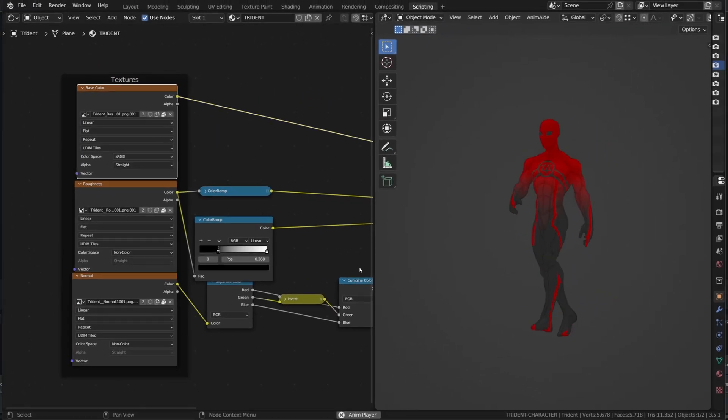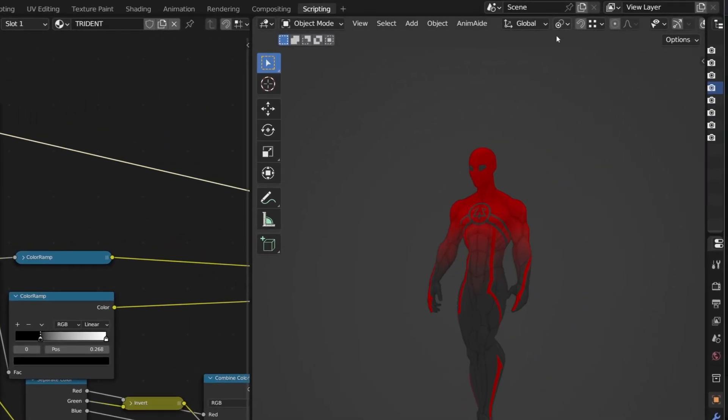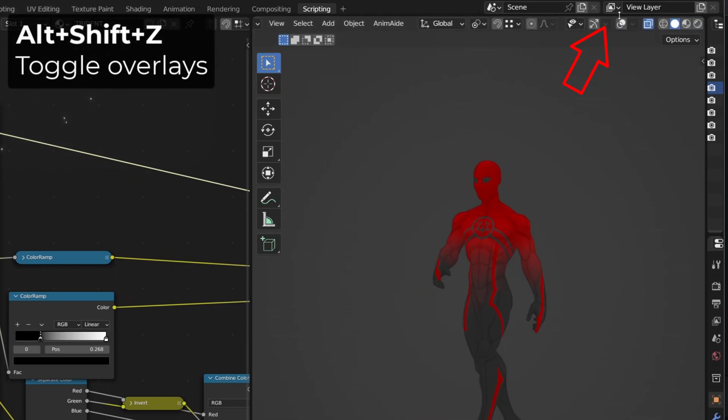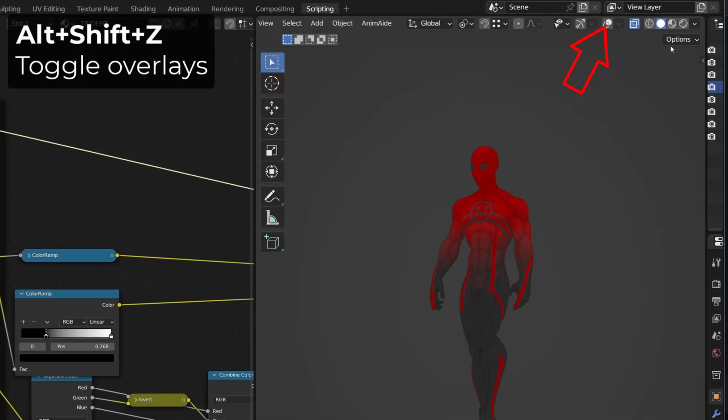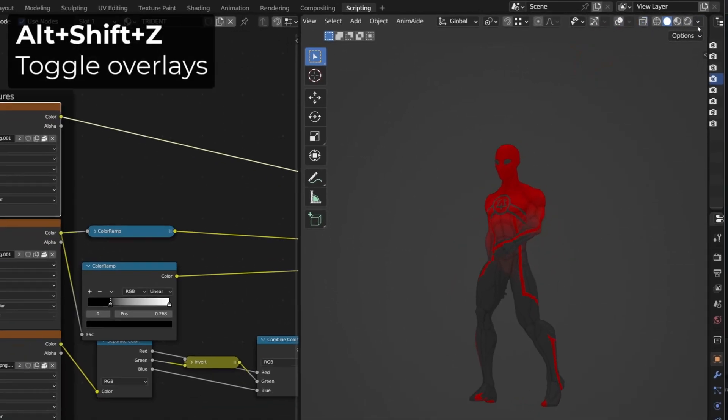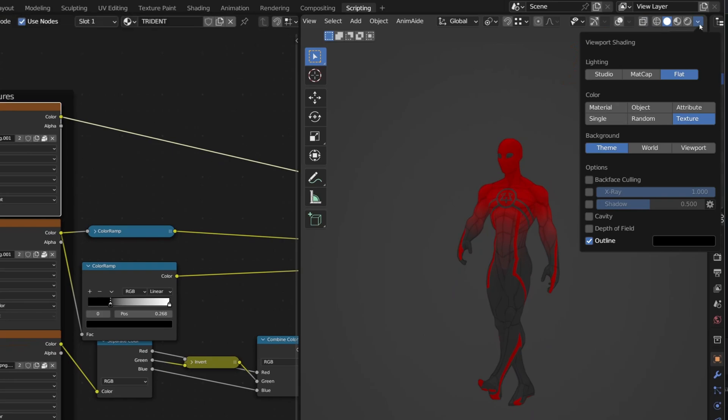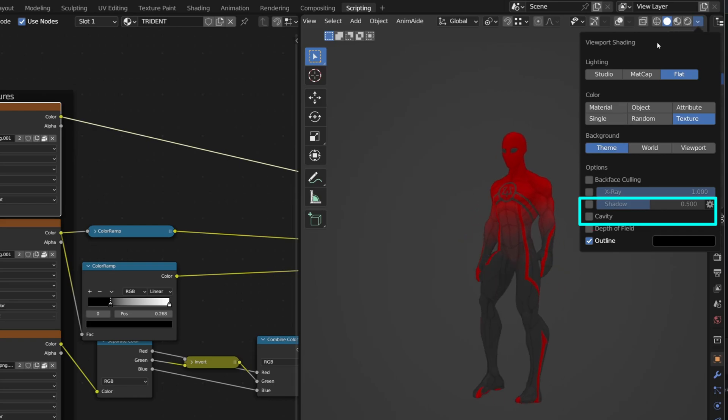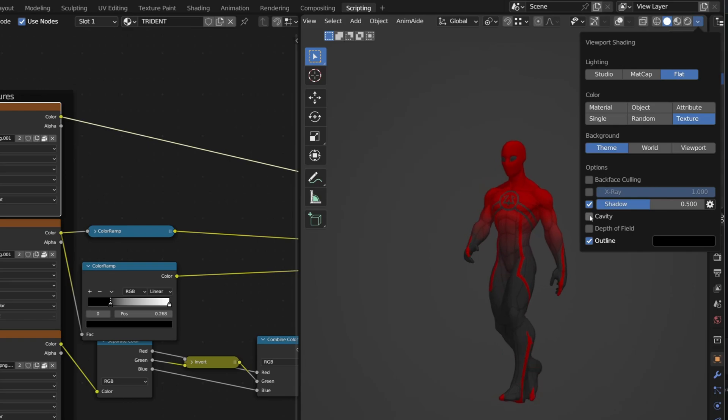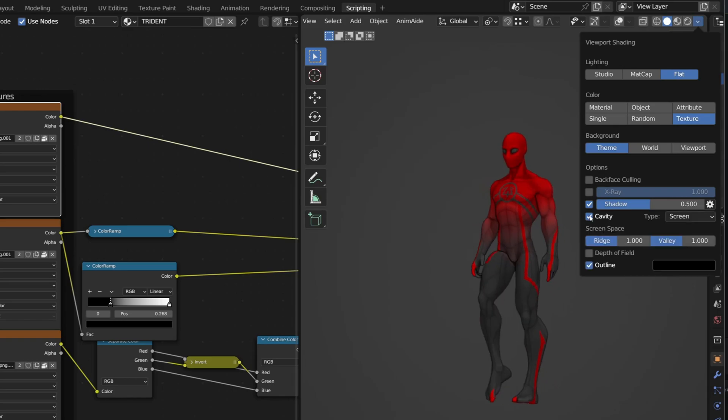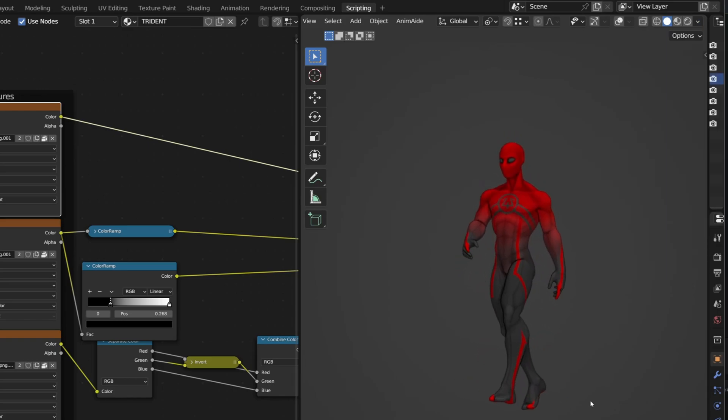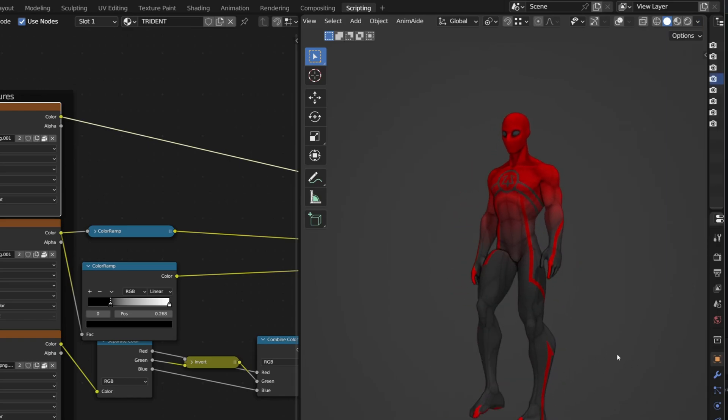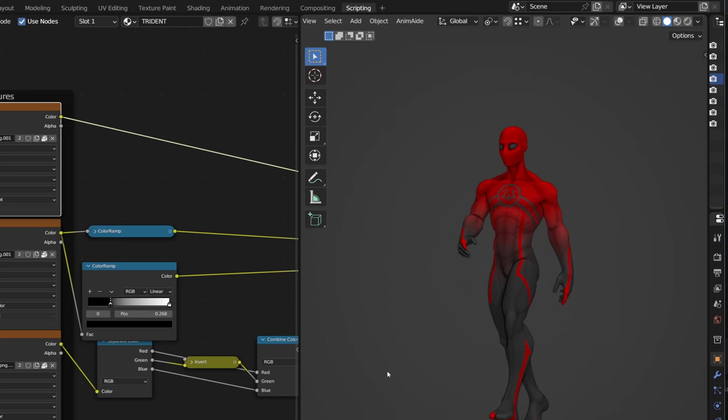To only show my character, I disabled the overlays. You can do that with Alt Shift plus Z. Let's check again the viewport shading drop down menu. Here we can activate shadows and cavity. The shadow option is very interesting, especially to read the volume of your character. And the cavity will bring contrast to the valleys and edges of your model. With those two activated, we get a shading that is a little more readable and appealing.